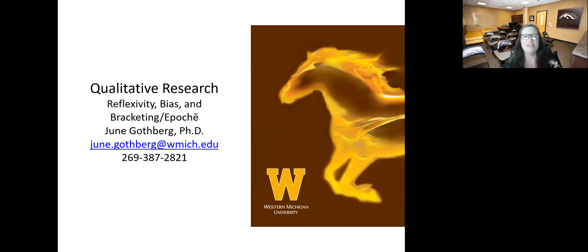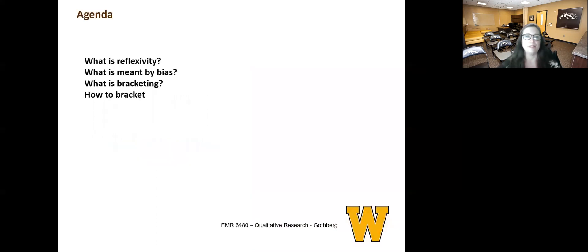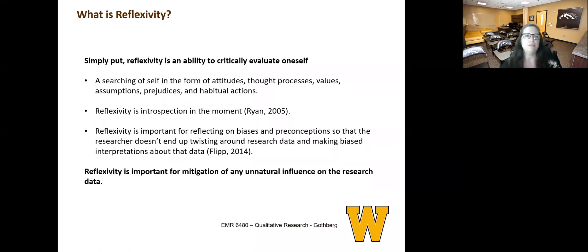Welcome back to Qualitative Research. I am your host, Dr. June Gothberg from Western Michigan University, and today we're going to talk about reflexivity, bias, and bracketing. On our agenda is to answer the questions: what is reflexivity? What is meant by bias? What is bracketing? And then we'll look a little bit at how to bracket.